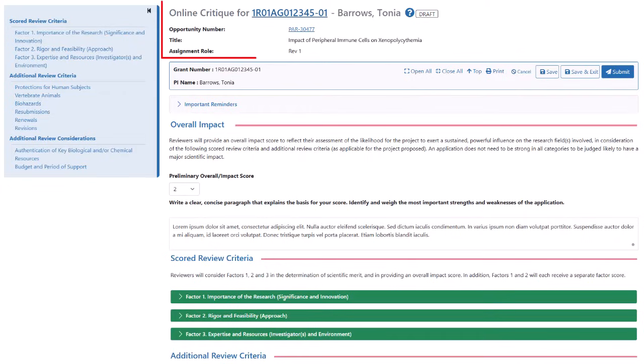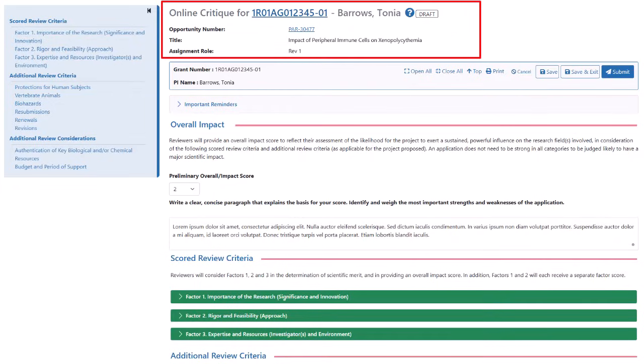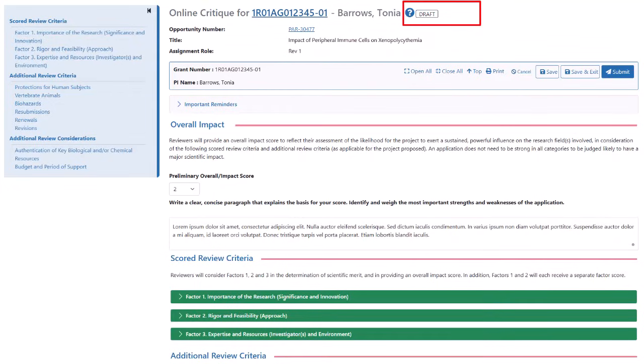The header area of the screen provides information on the status of your critique. If you have finished part of the critique and have not yet submitted it, you see the word draft after the name of the PI. Similarly, if the critique has been submitted, the word submitted appears after the PI's name.